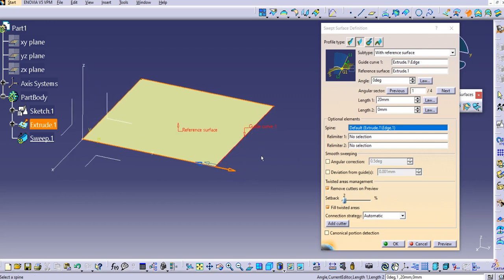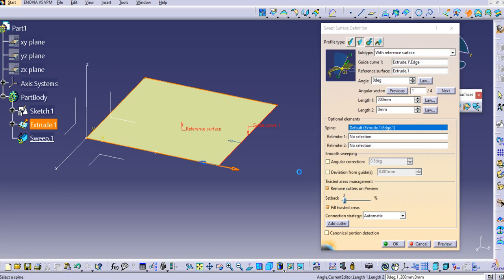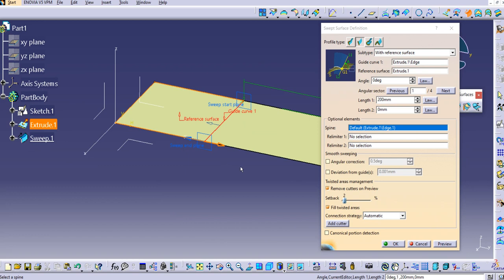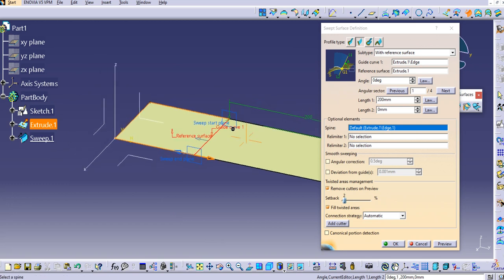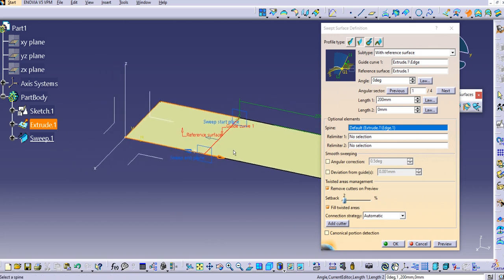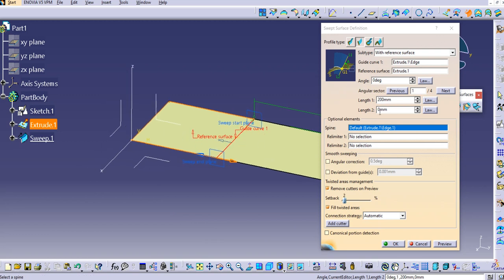We can simply provide Length 1 and Length 2. Let's set Length 1 to 200mm — you can see the shift has happened with a length of 200mm. If you want to keep it linked to the other side, that is not required here because we already have this surface.